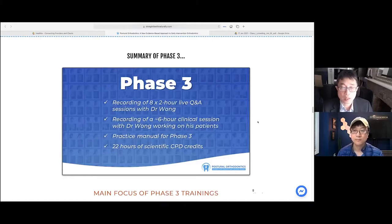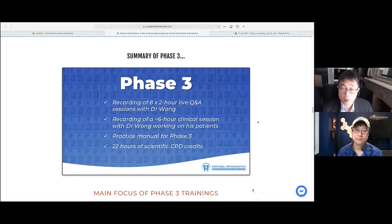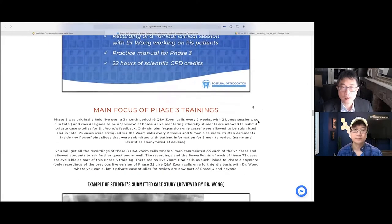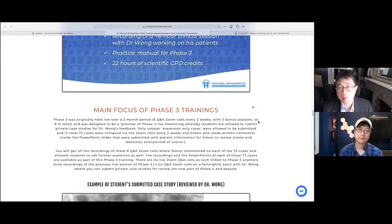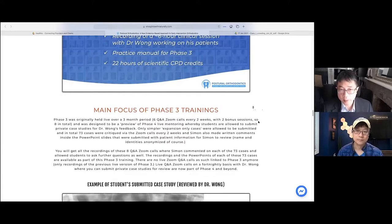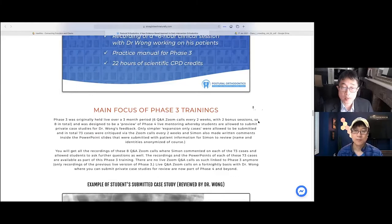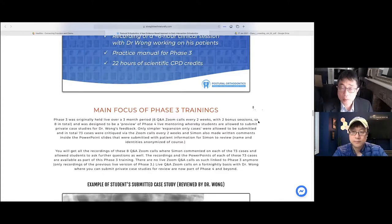Due to COVID, we haven't been able to run that particular live session yet, but that will be part of the package included in your process. The most important component of the 22 hours of scientific CPD credits is that we have 73 cases submitted by the dentists who are part of the study group. We've been able to create feedback and critique from the PowerPoints submitted for the records, and I was able to outline the treatment I would follow and my recommendations. During that 12-week process, students were able to upload every two weeks their cases for critique and feedback.